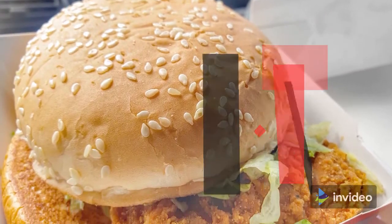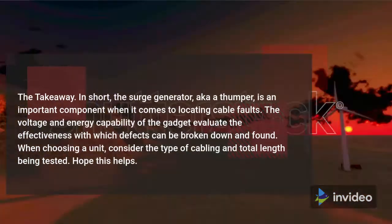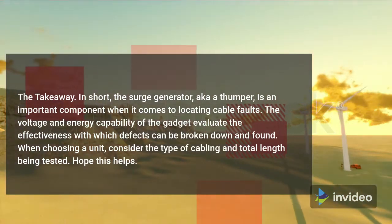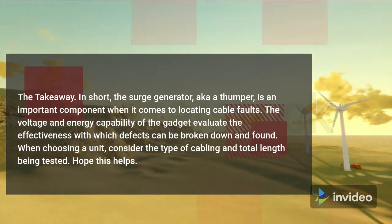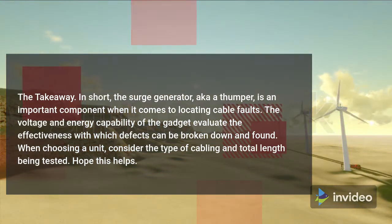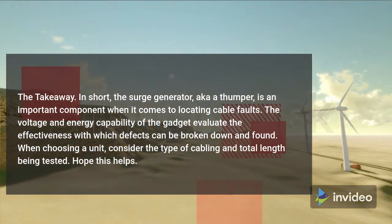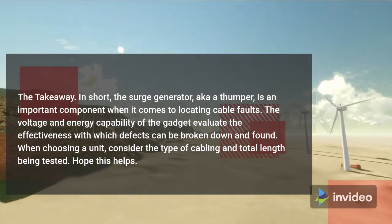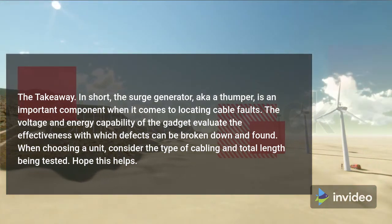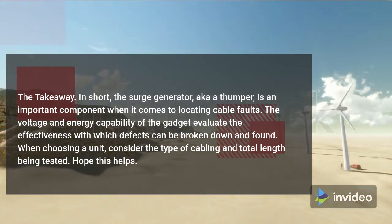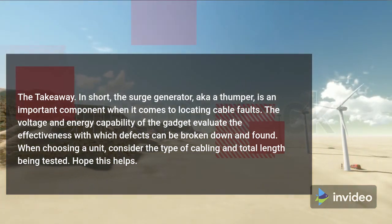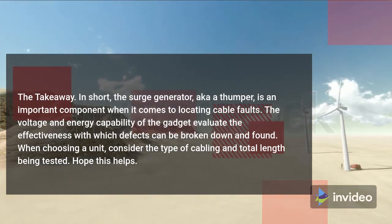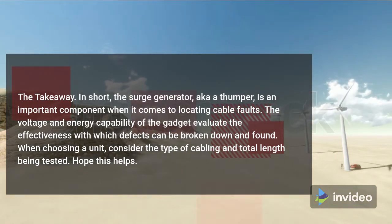In short, the surge generator, also known as a thumper, is an important component when it comes to locating cable faults. The voltage and energy capability of the device evaluate the effectiveness with which defects can be broken down and found. When choosing a unit, consider the type of cabling and total length being tested.